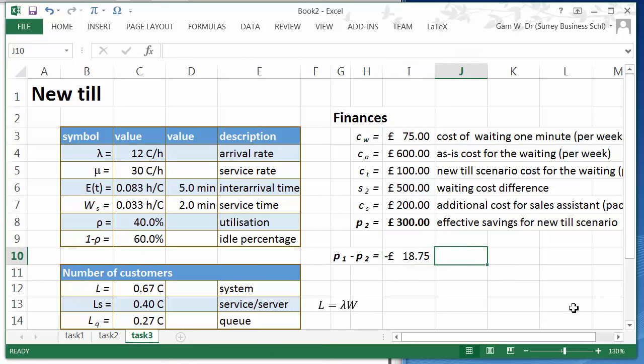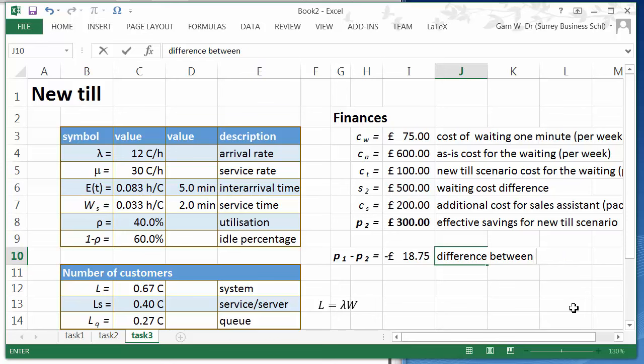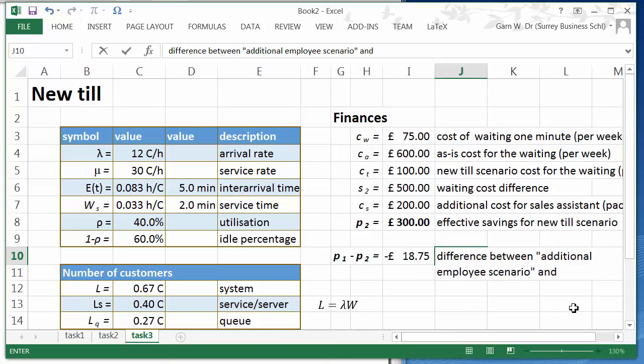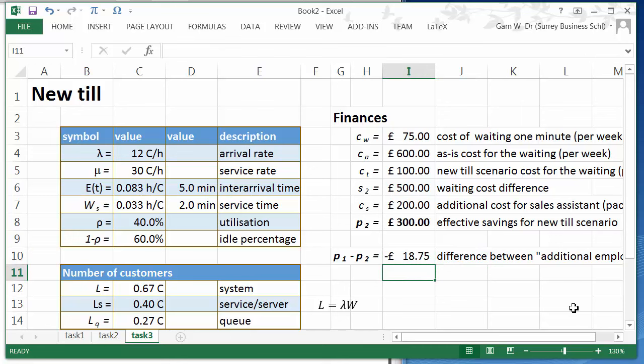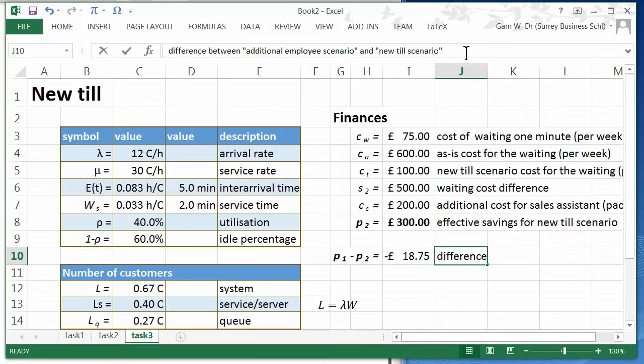So the difference, the difference between additional employee, additional employee scenario and new till scenario. This means the new till scenario is 18.75 cheaper per week.